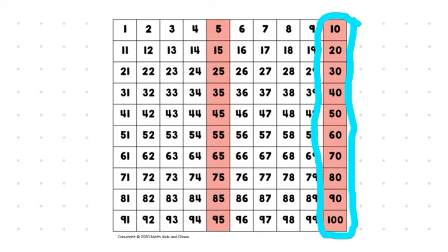And so, what I'd like us to do right now is to practice saying them together. 10, 20, 30, 40, 50, 60, 70, 80, 90, 100.